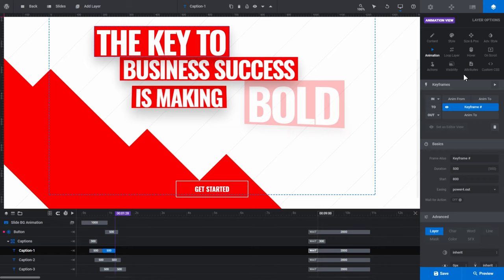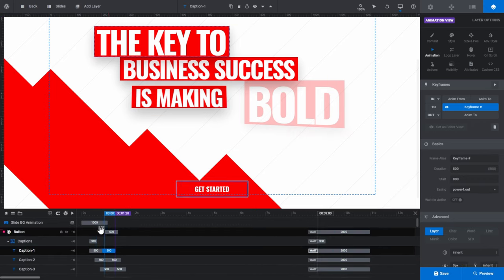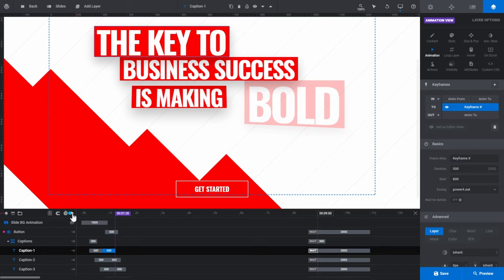First up, let's talk about how to preview animations. We've already seen how you can preview your entire site design by clicking the large blue preview button in the bottom right corner of the module editor. You can also preview your current slide by clicking the triangle button located at the top right corner above your stack of layers.